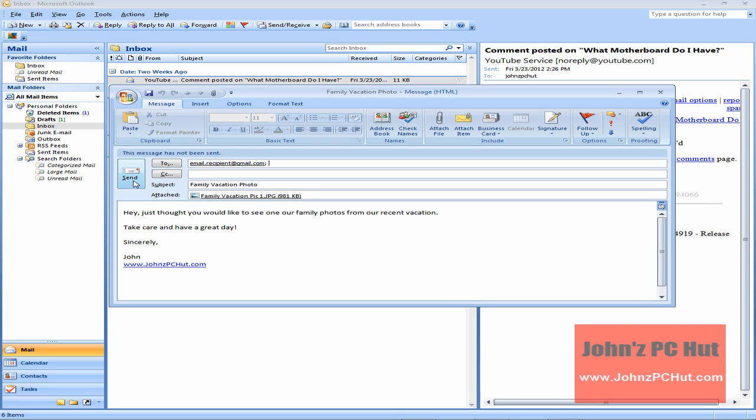So that's how you send an email with an attachment using Microsoft Outlook. This is John of John's PC Hut and that has been your tip for the day. Take care.